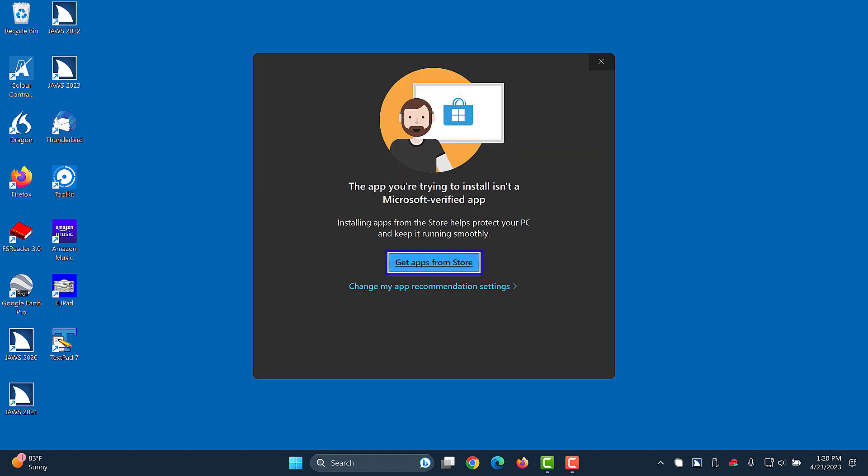The app you're trying to install isn't a Microsoft verified app. Get apps from store button. There are two choices in this dialog box. Get apps from store, button, default, change my app recommendation settings, link.